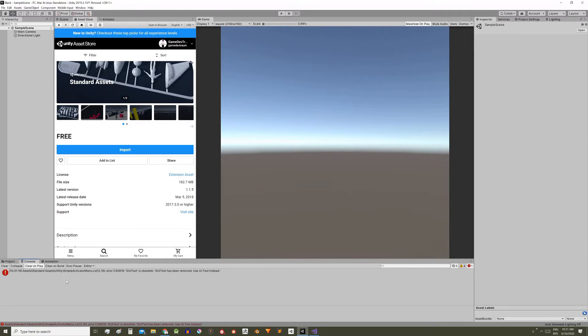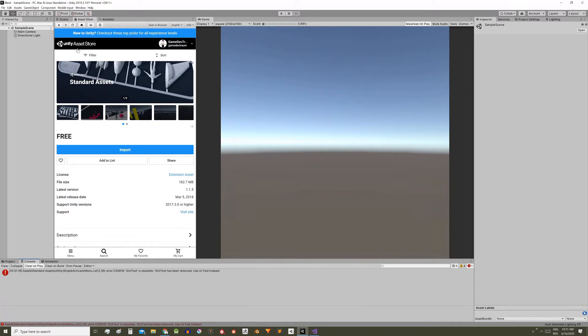Just a quick video to see how to solve this error we are seeing on the console. This appeared several versions ago and it happens when I import the standard assets package from the assets store.